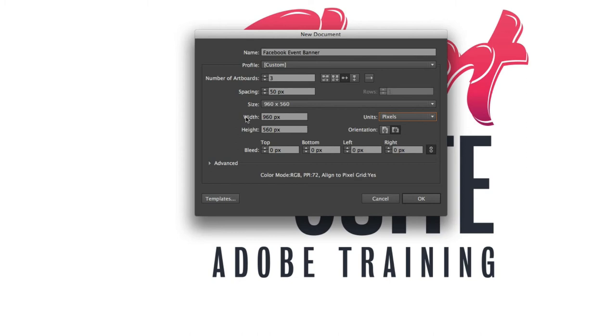So getting back here to the width I'm going to just click on that word width which will select the field and it's from within here that I can actually put in my size so 470.